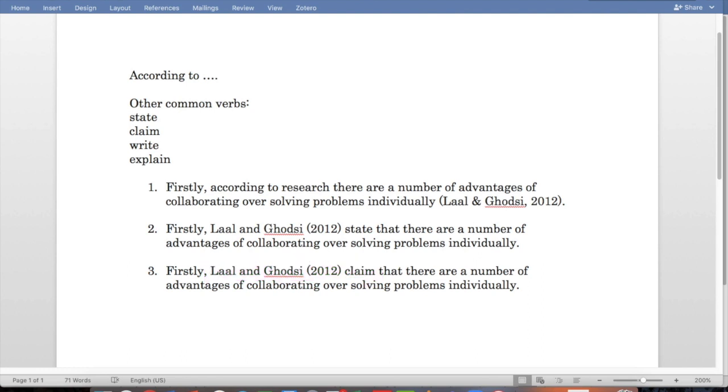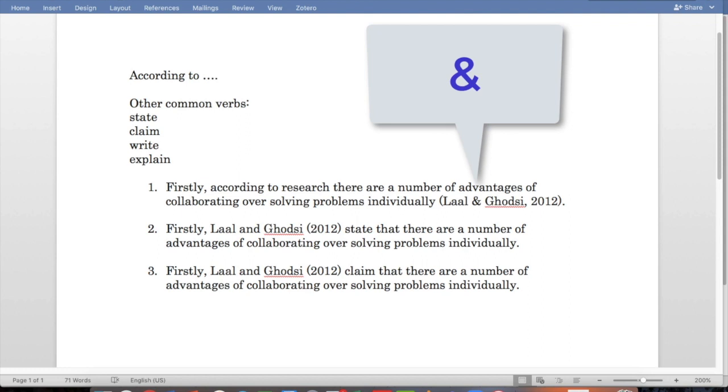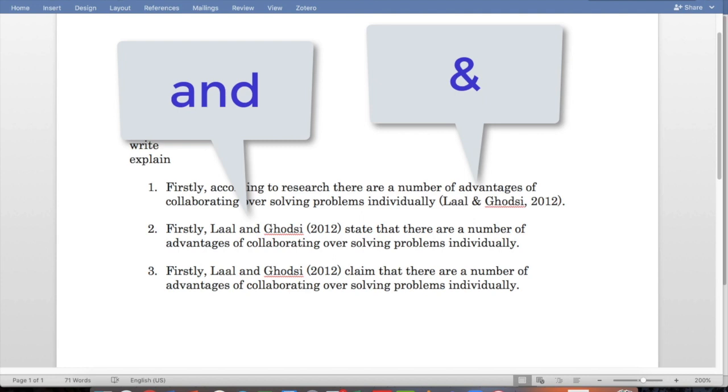You can see that Lyle and Godsey become the subject of the sentence and that the year in which they wrote or stated or claimed is in parentheses or brackets. One minor point is that the ampersand, or the symbol for and in the parentheses, actually changes to the full form of and when it's not in the brackets.